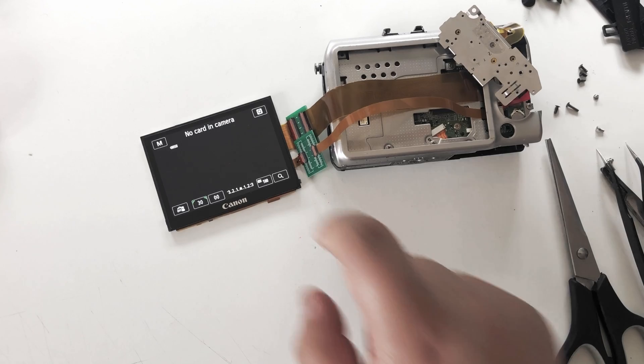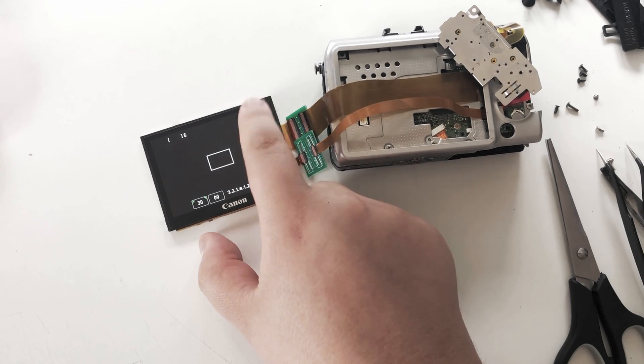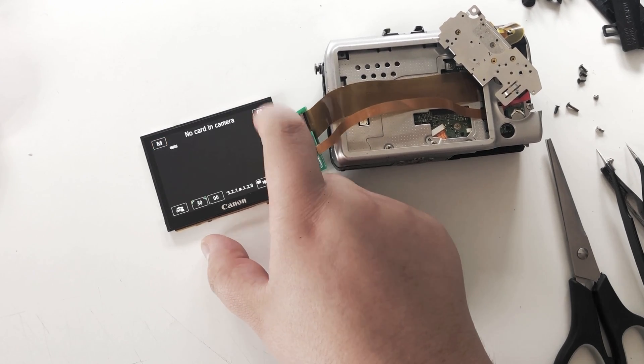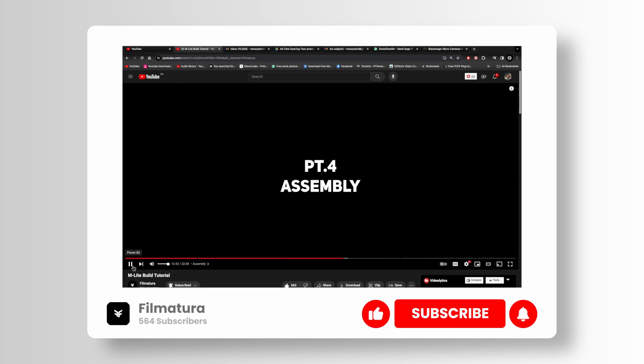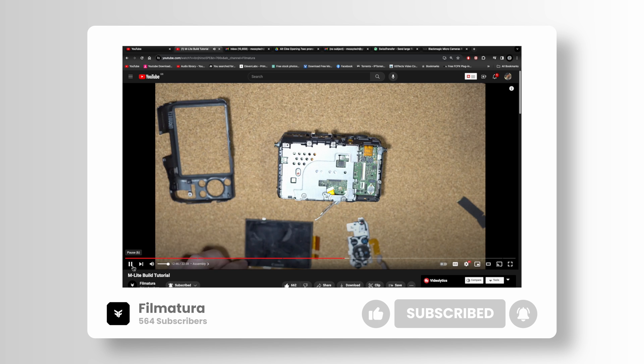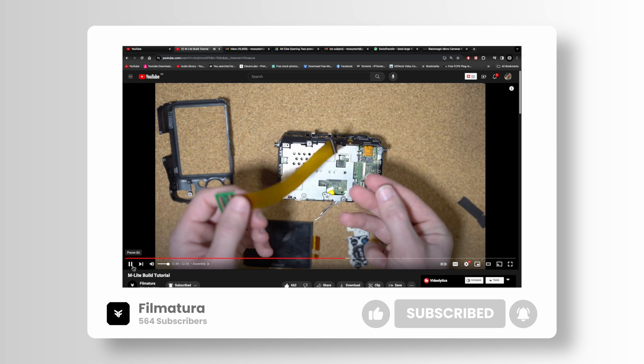So when you're building your M light, follow the film matura video as normal, but Simon has kindly made a video for us on how to install the touchscreen cable. When you're following the film matura video, you're going to get to part four which shows you the assembly, and then you can look at this video for reference on where to put the cables.